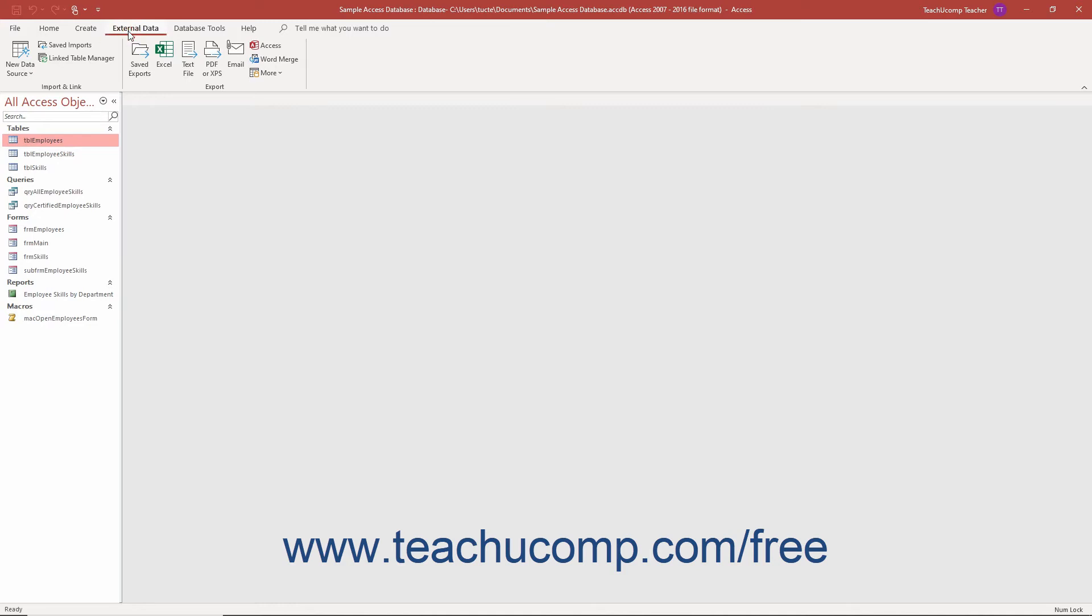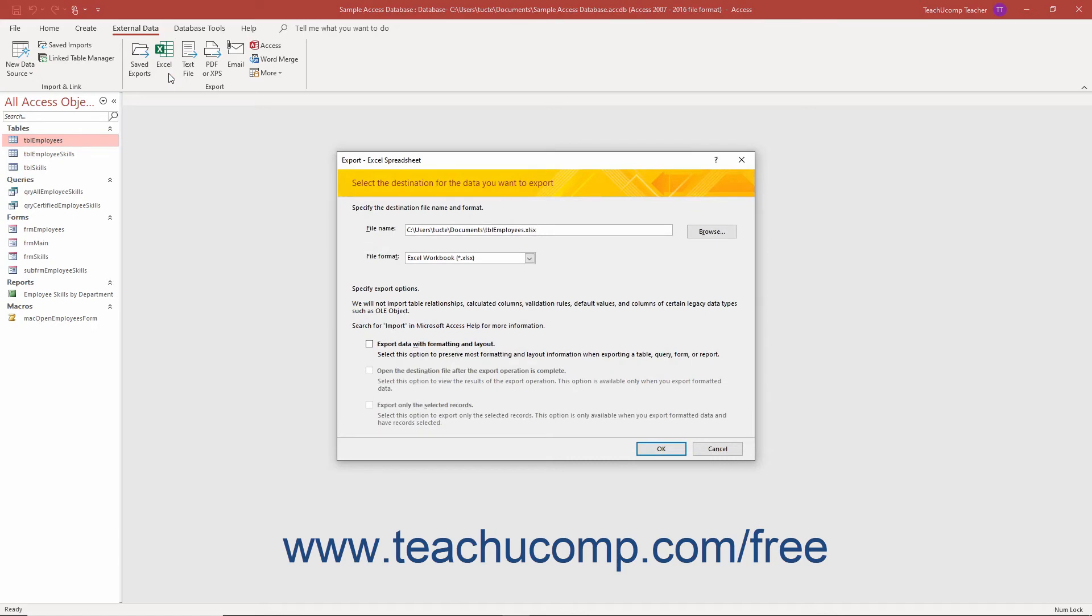Click the external data tab in the ribbon. In the export button group, click the button that shows the file format to which to export the selected database object to open the export wizard for the type of export you chose.